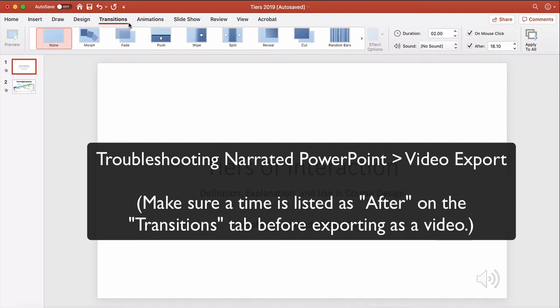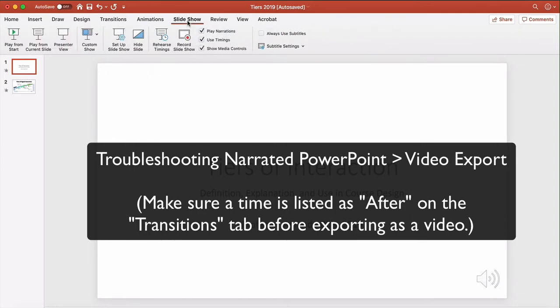Is to go to the transitions tab. Now I should also say that this is assuming you have already gone to the slideshow area and you've actually recorded the slideshow. You have to do that first.